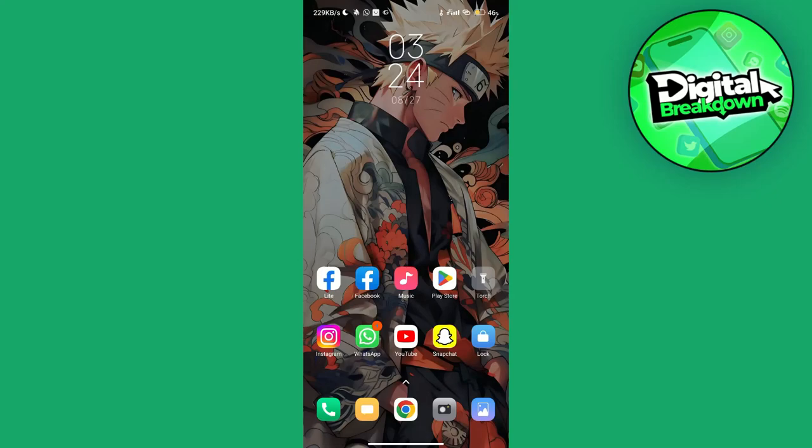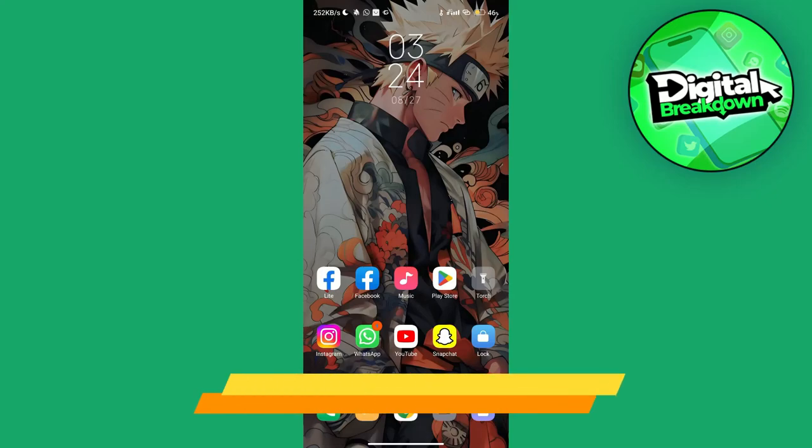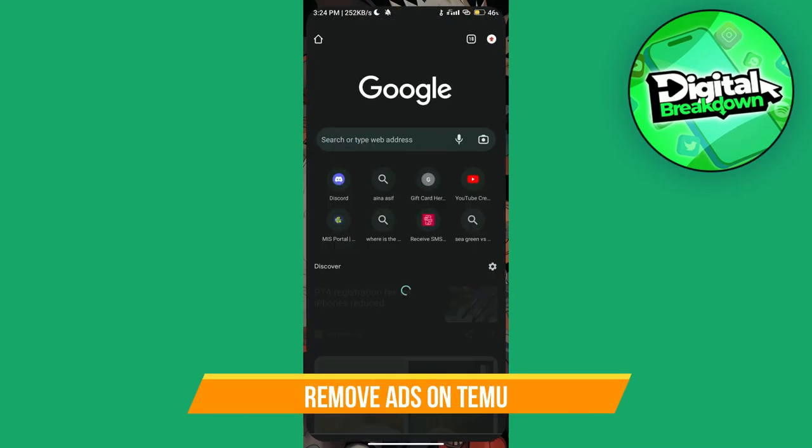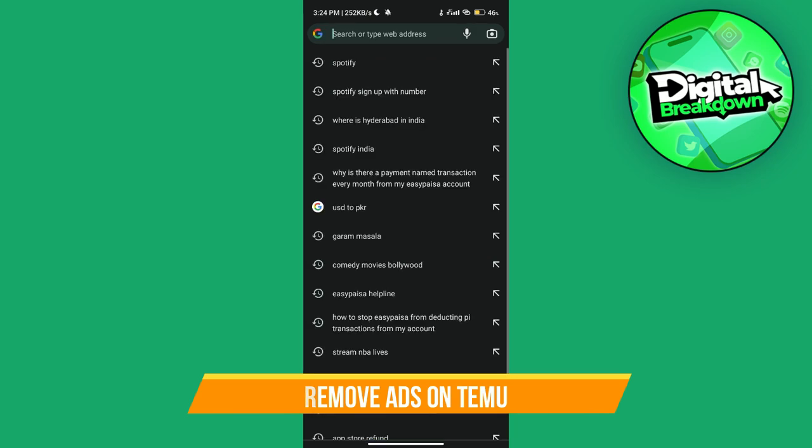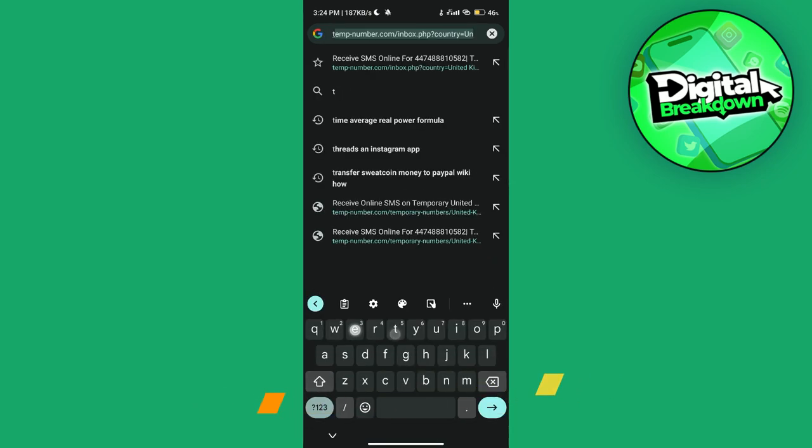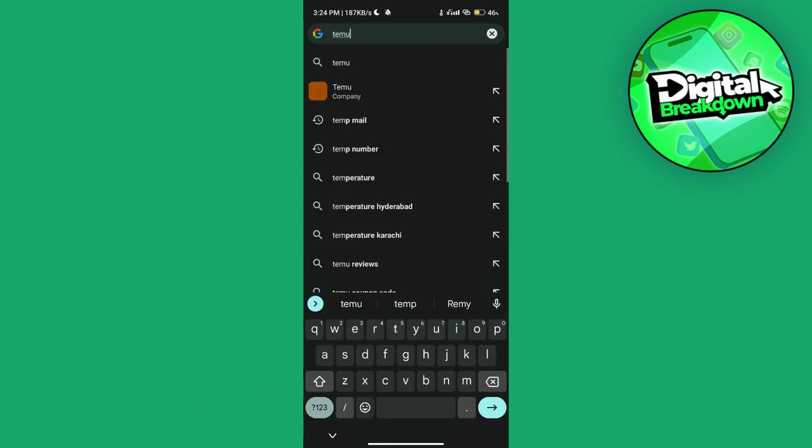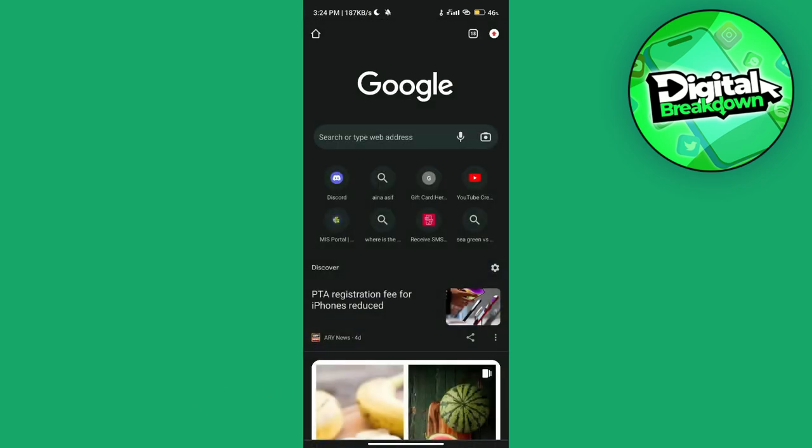Hey guys, in this video I'm going to be showing you how you can remove ads over on Temu, so make sure to watch this video till the end and let's get started. First of all, open up any preferred browser on your mobile device.